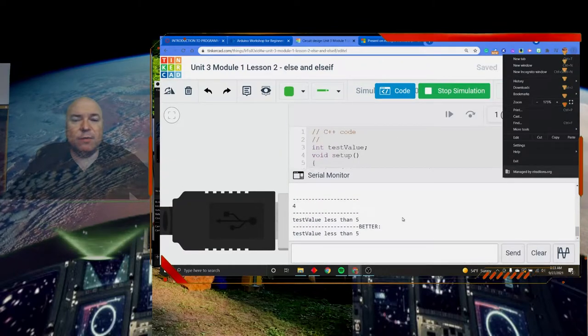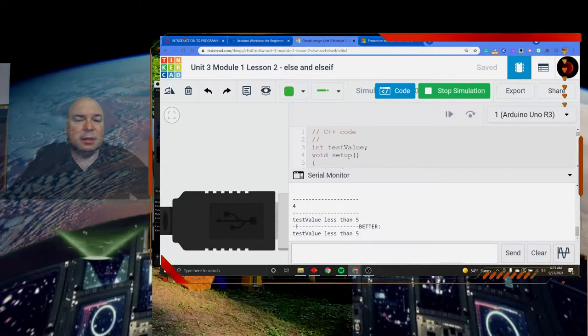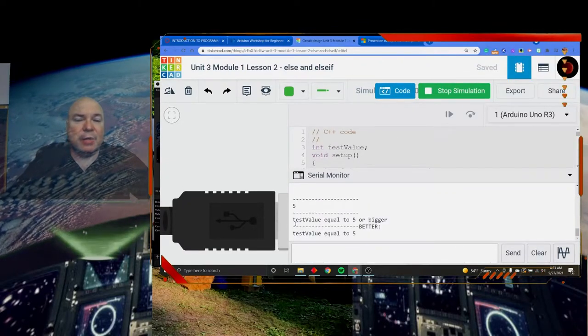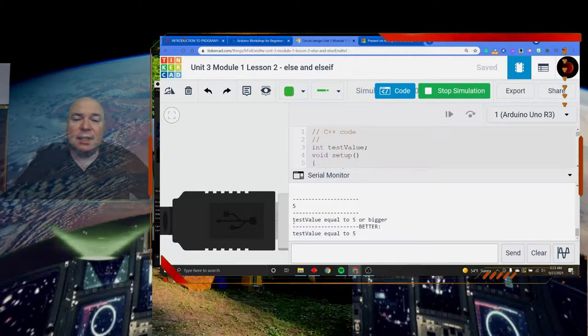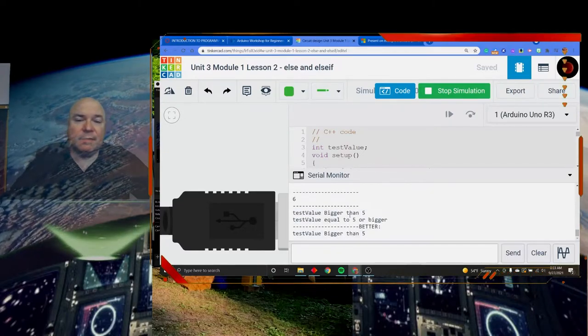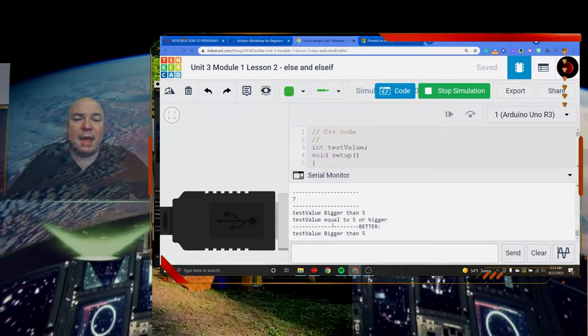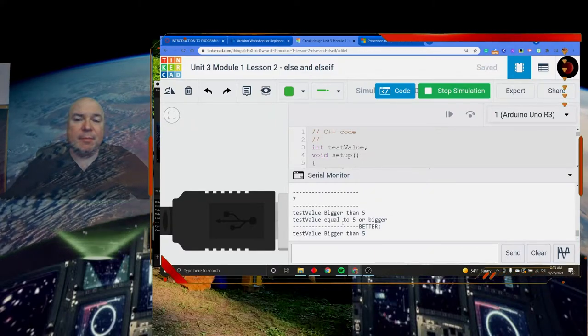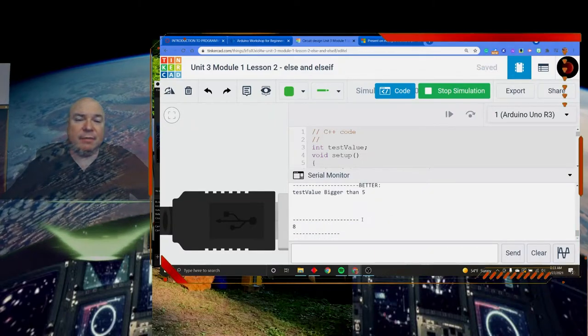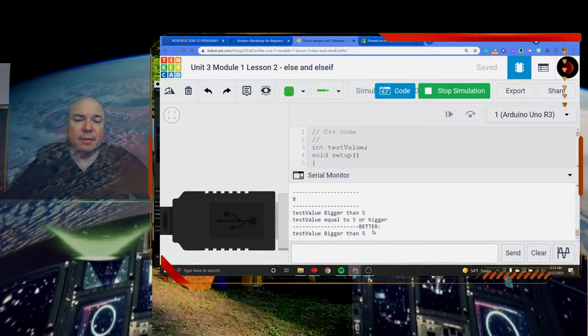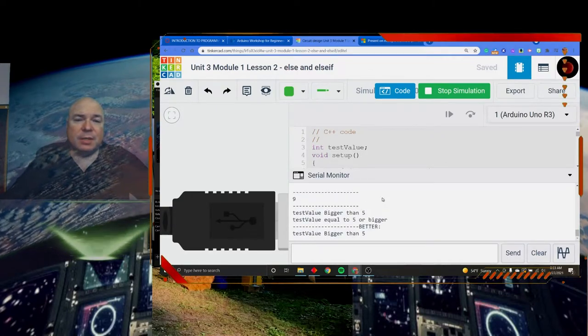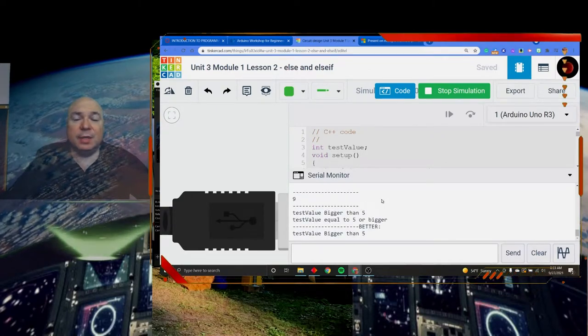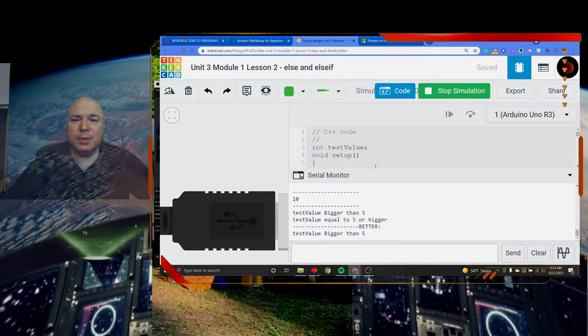There we go. 4. When it gets to 5, it says equal to 5 and bigger than 5. All right. So let's go through and explore what's going on in this code.